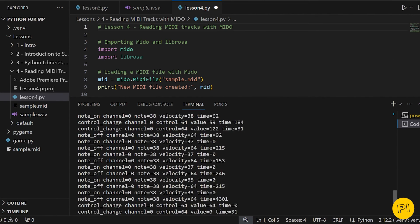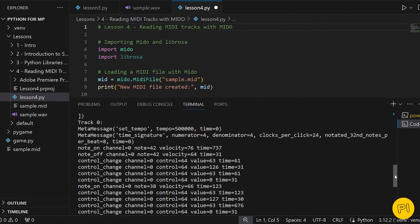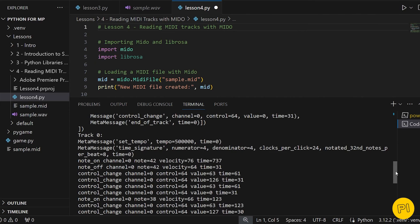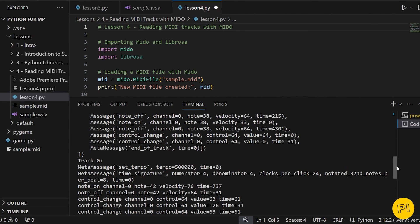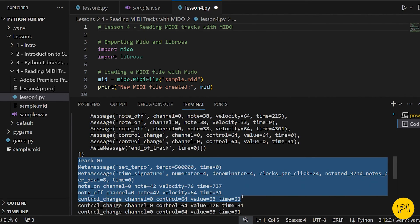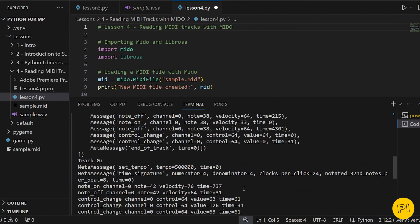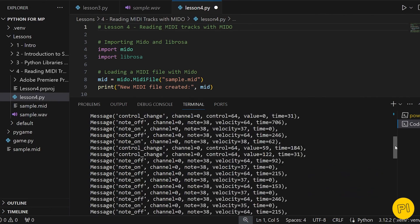In the next lesson, we will take our MIDI knowledge further by learning how to create and modify MIDI files from scratch using Python and Mido. We'll explore how to add tracks, notes, and other events, essentially composing music through code.